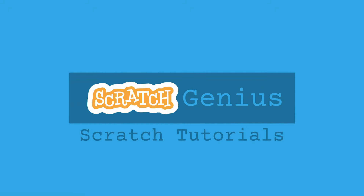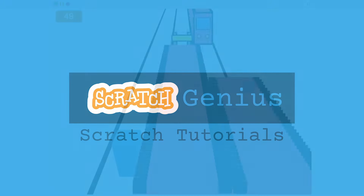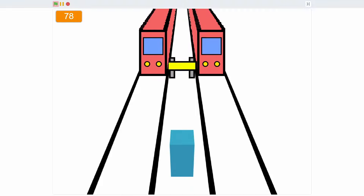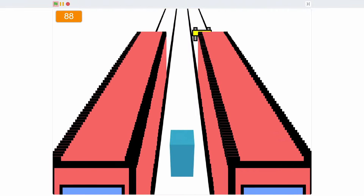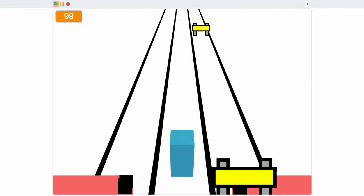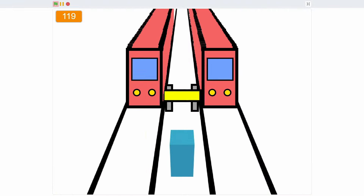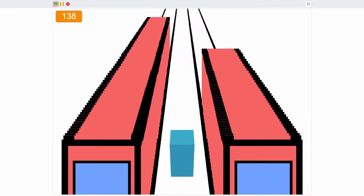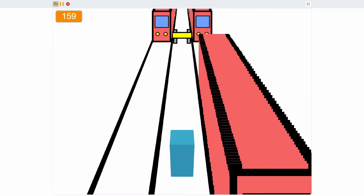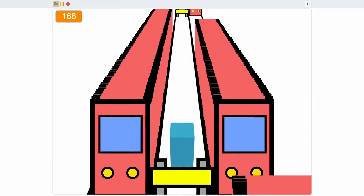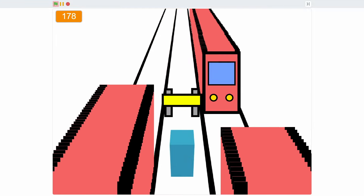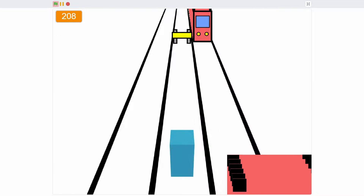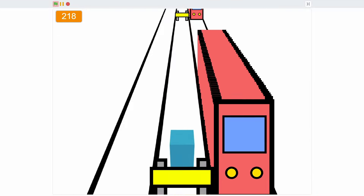Hello Scratchers! Welcome to another Scratch Genius tutorial. In this series I will be showing you how to make the hit mobile game Subway Surfers in Scratch. It is an infinite runner game where you have to avoid obstacles with parkour in order to get the highest score. I have made this Scratch version as simple as possible while still being similar to the real game.